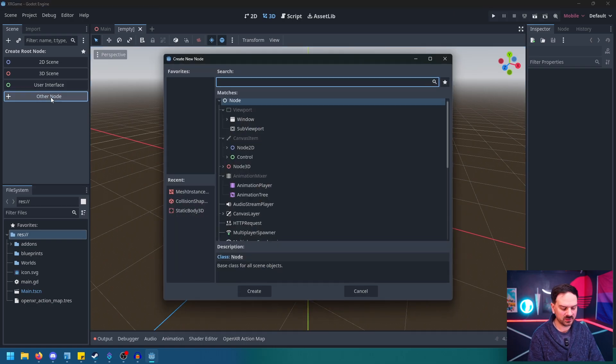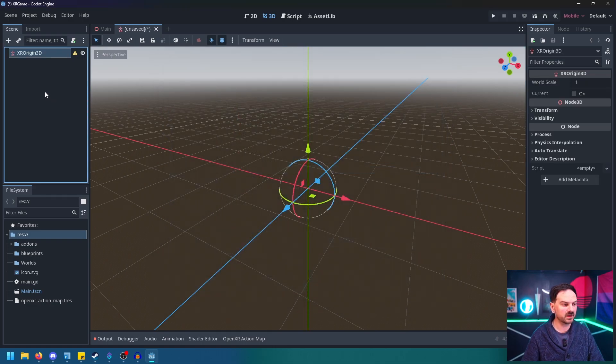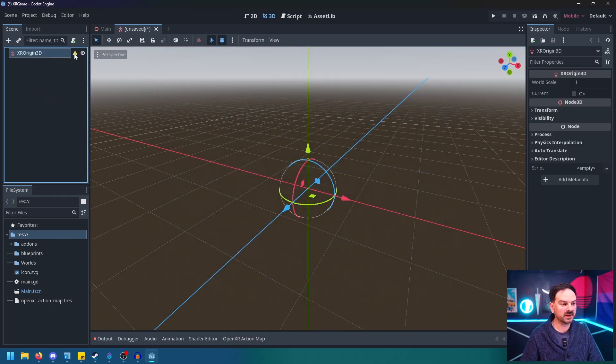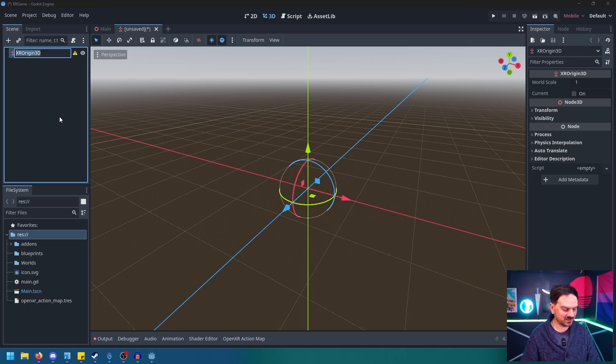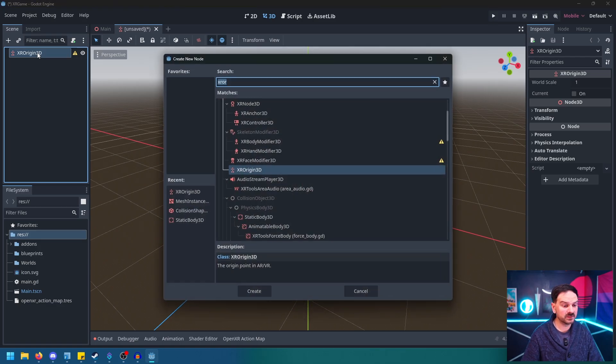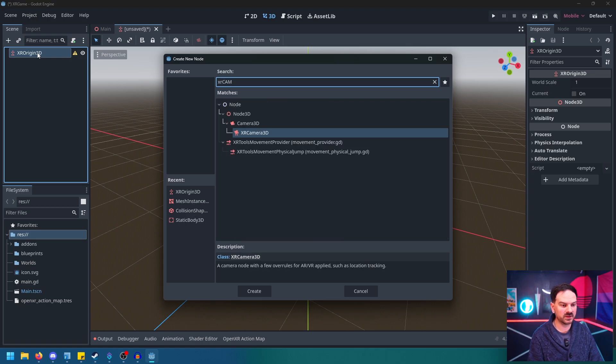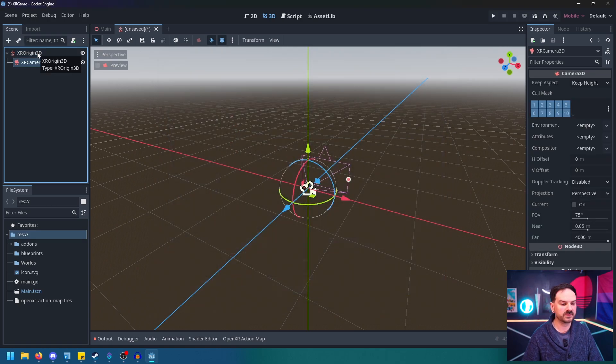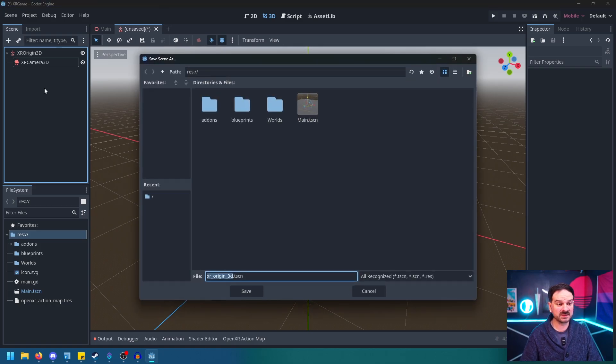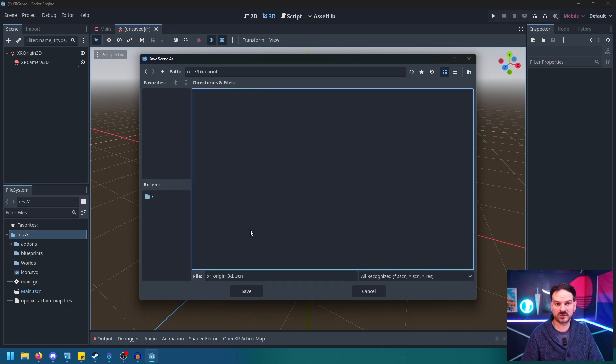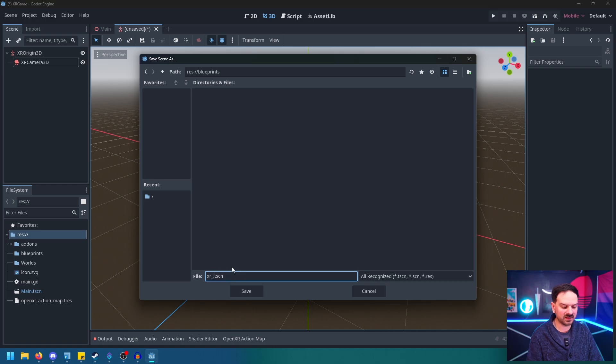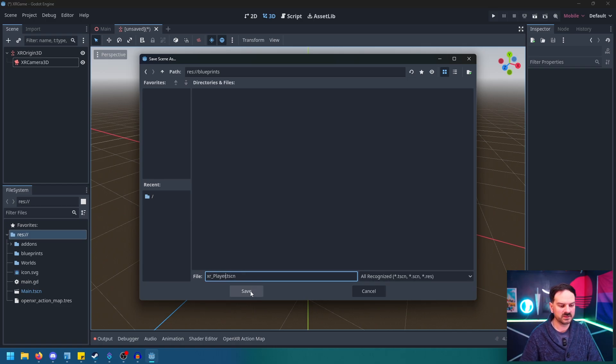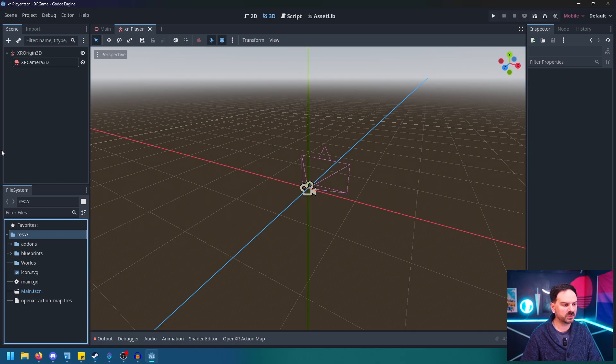And we'll go to other node and type in XR origin 3D. There we go. Now that's going to give us a warning. It's saying that right now it requires an XR camera 3D child node. So we're just going to add that in real quick. So we'll do control A to bring this back up, and we'll just type in XR camera 3D. And now that warning's gone. Before we go any further, I just like to do control S and save this. We'll go into our blueprints because that's where all of our scripted scenes are going to hang out. And I'm going to rename this as XR player. Save. So now it's hanging out in our blueprints. Perfect.